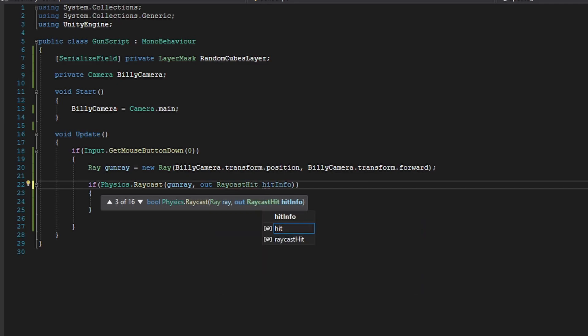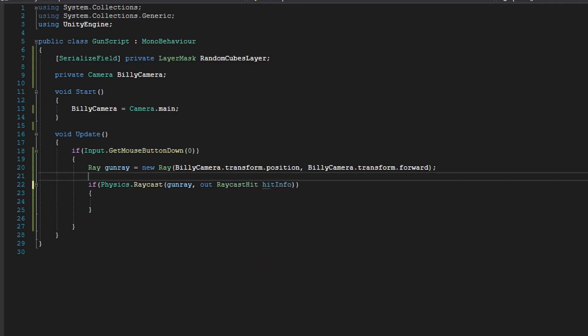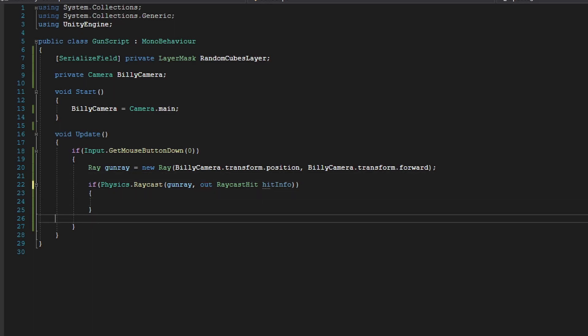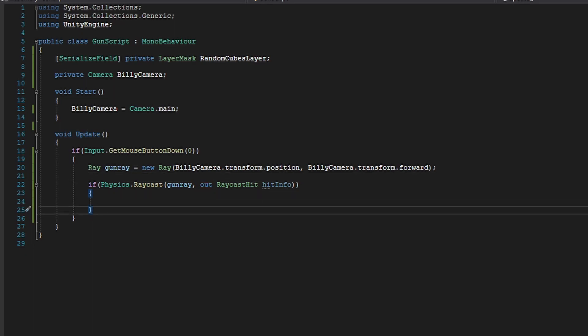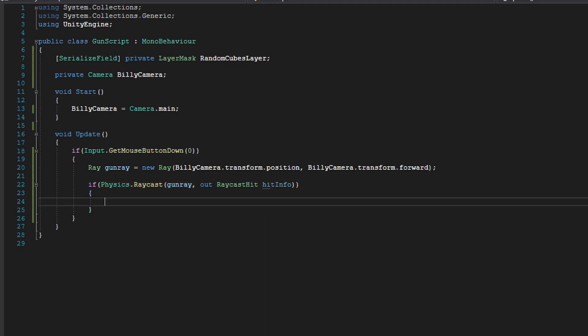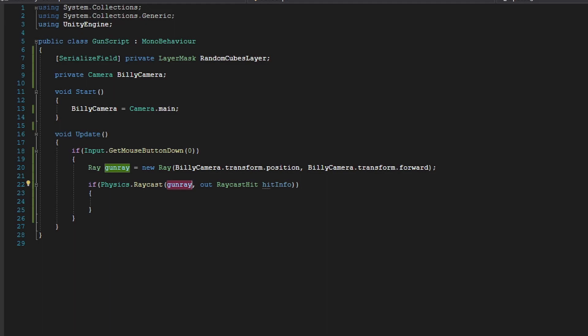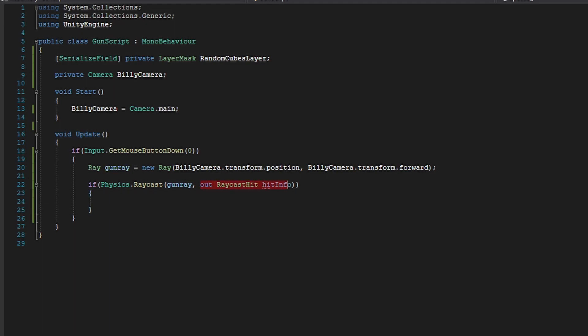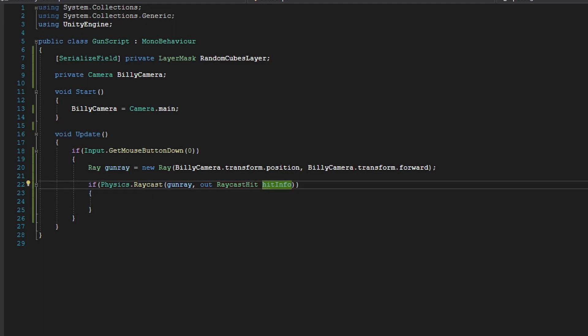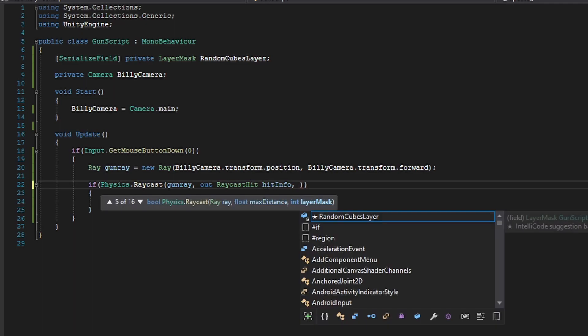So what this out keyword means, this basically is a way for our function here to spit out data that has been acquired while checking for a gun ray for any collisions or anything like that. So basically, we are asking the physics engine, hey, we are going to shoot a ray out, and give me data on what you have hit.